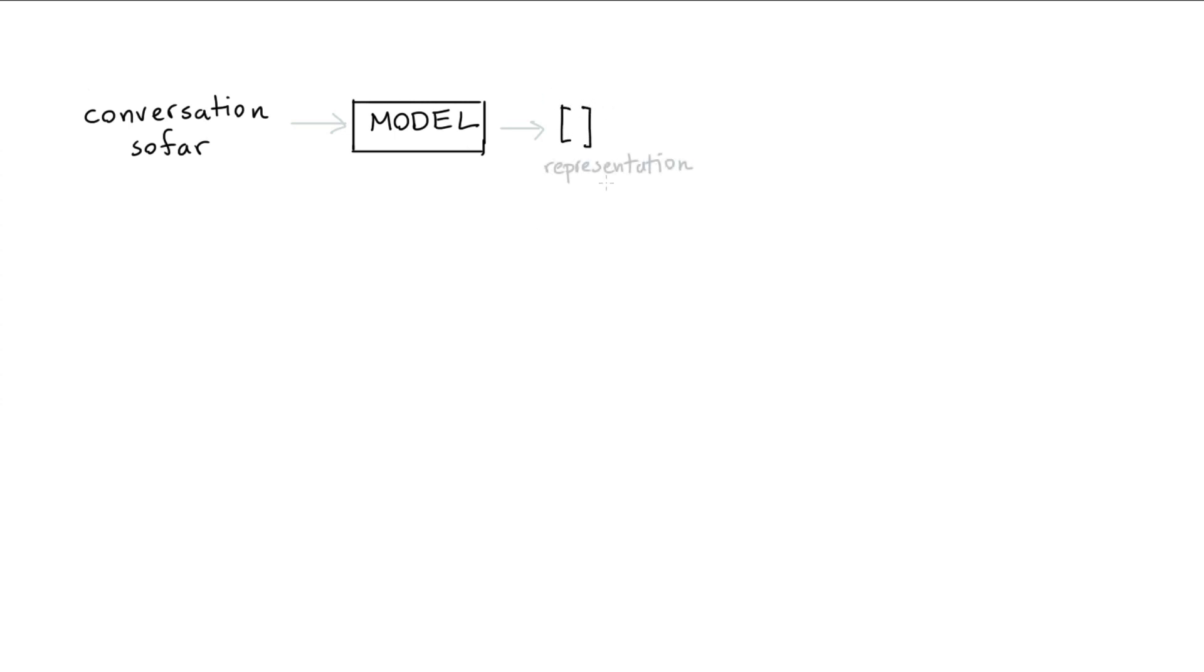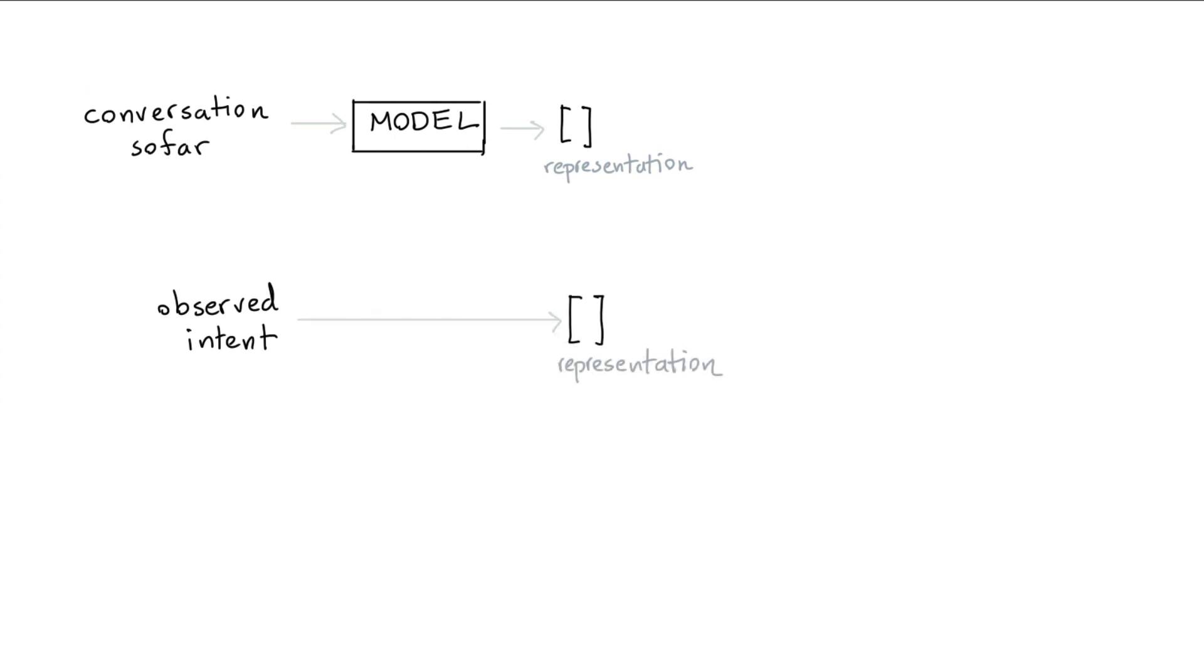At the same time, we will also have the observed intent. That is the intent that we observe at the current time step. And this intent can also be transformed into a representation. You can get this representation by adding an embedding layer. But the main observation at this point in time is that we now have two representations, and we could calculate the similarity between them.